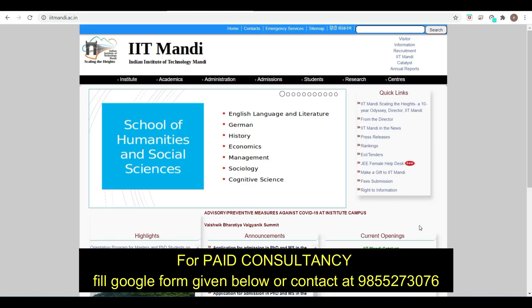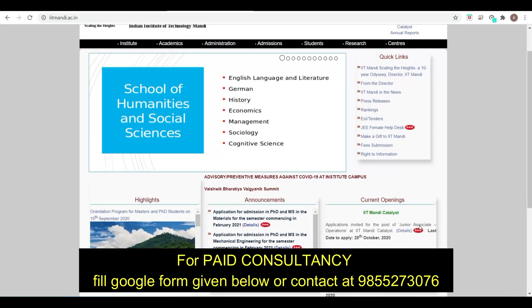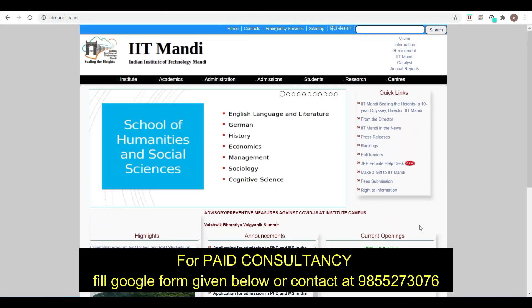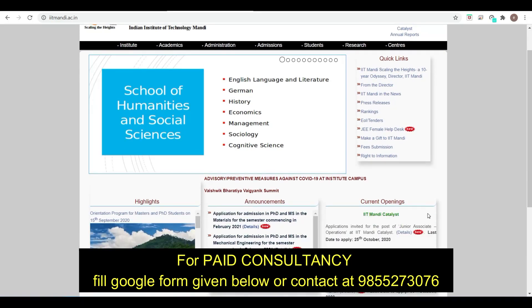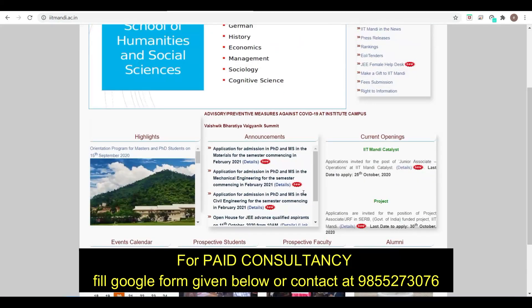Hello friends, welcome you all to your PDA education. So friends, for winter admission, one more IIT has come up with forms for MS and PhD. You can see the announcement on the homepage of IIT Mandi.